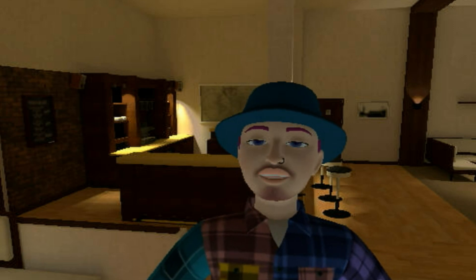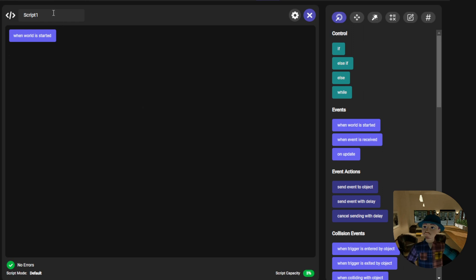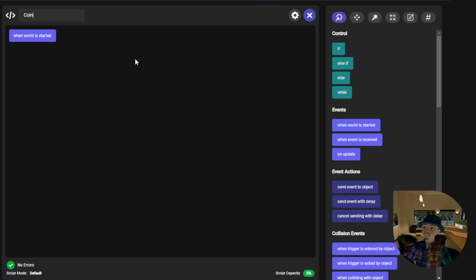Are you all ready? Let's roll. Okay, here we are with a Meta Horizon Worlds code block script window open. Let's begin by giving it our coin hover name.